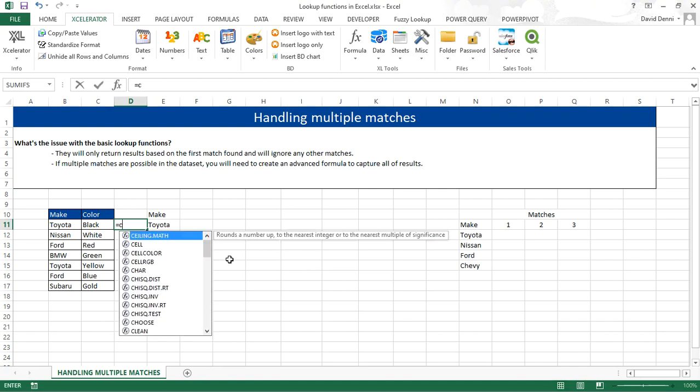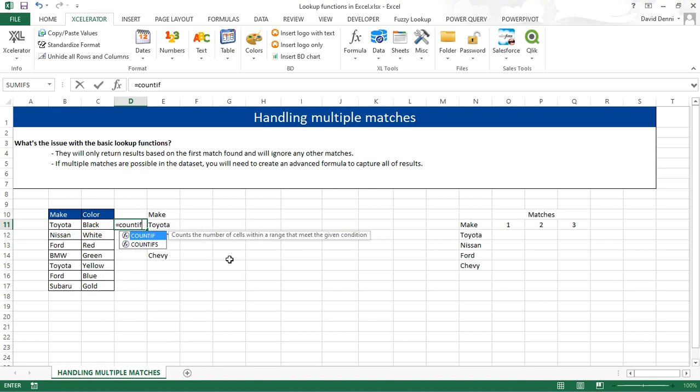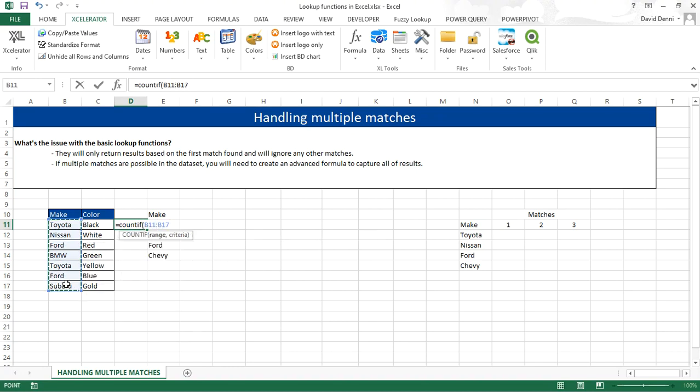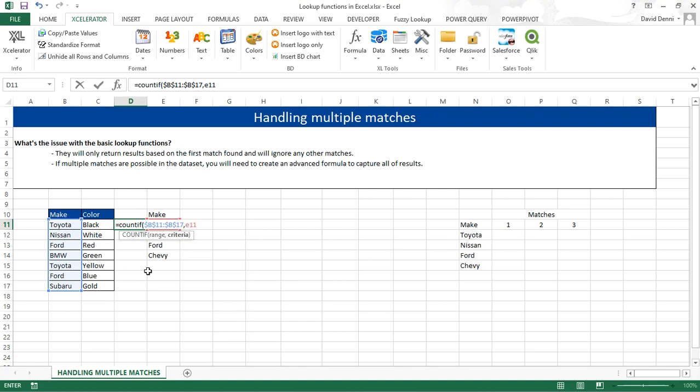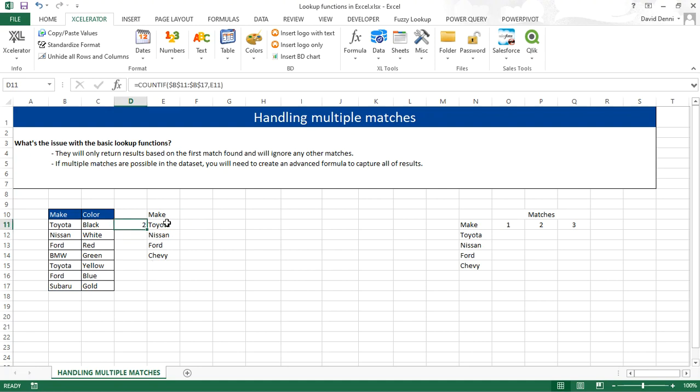Using COUNTIF, that is our range, in absolute values, equals to E11. It will tell us the number of times Toyota was found in our list.